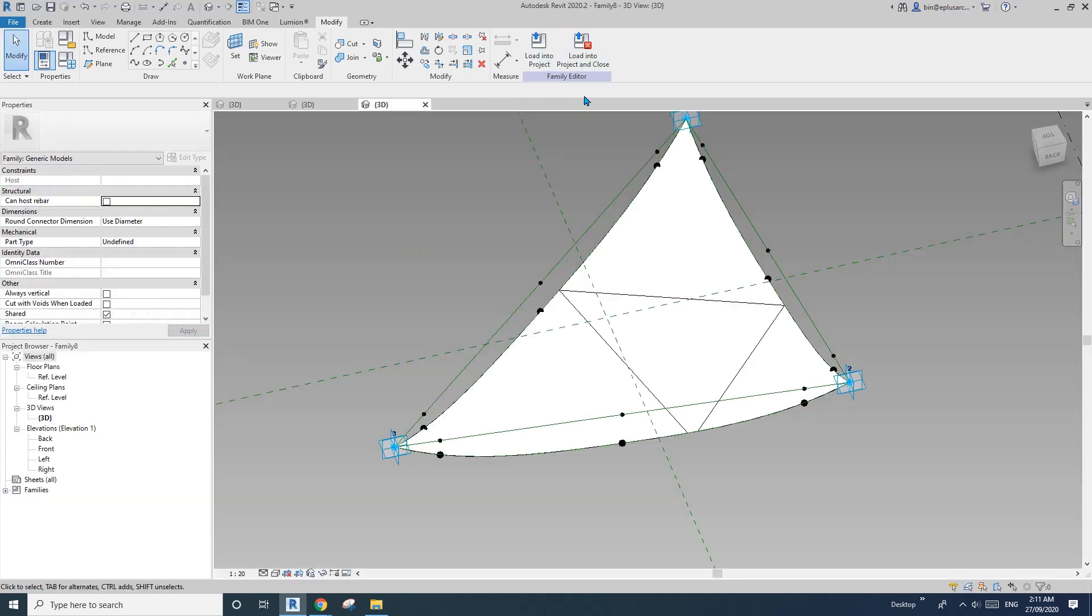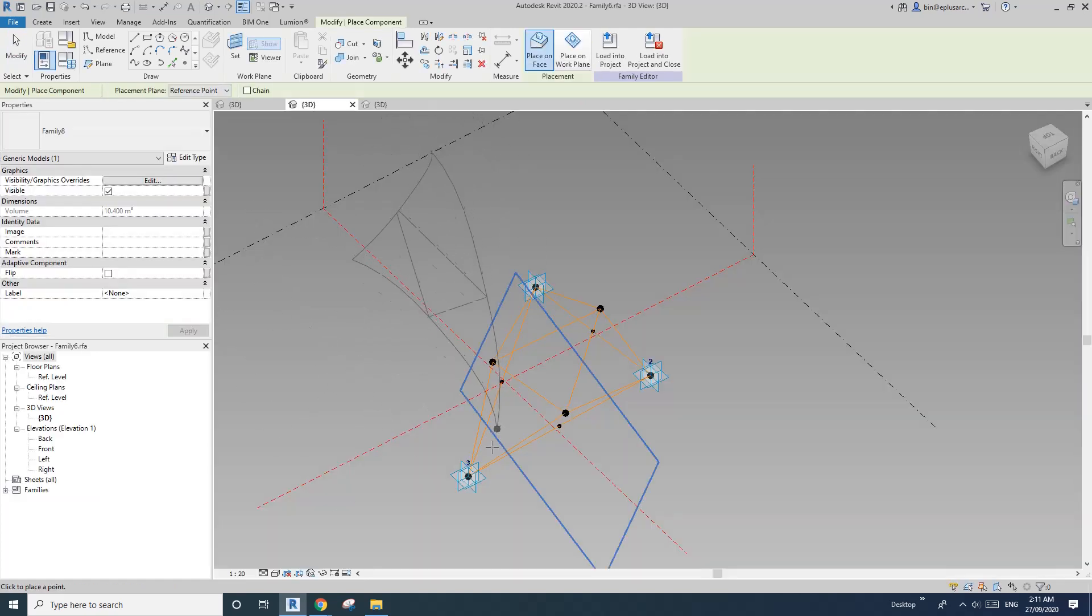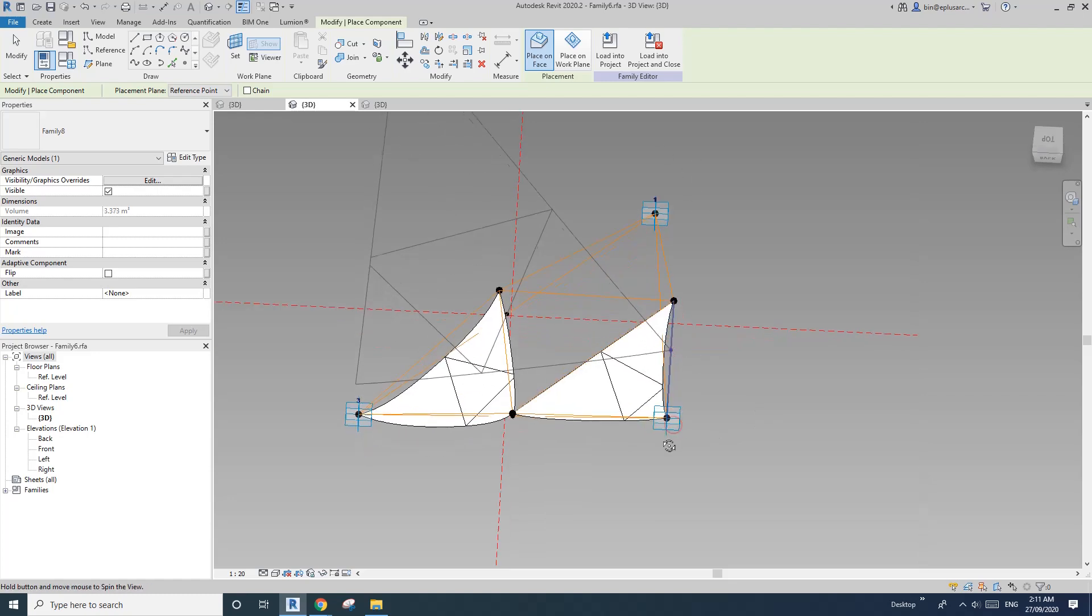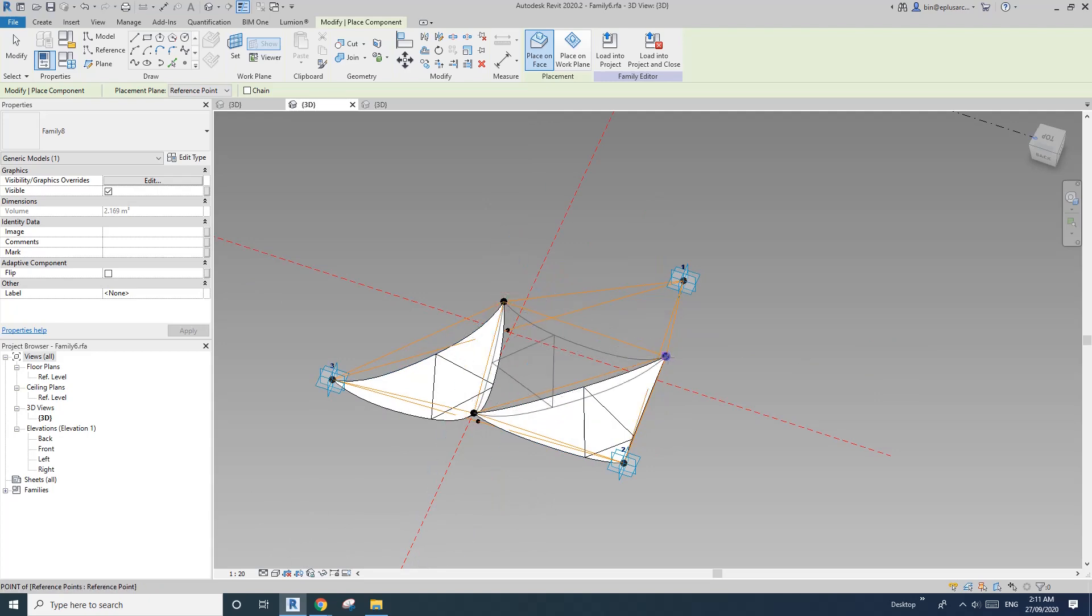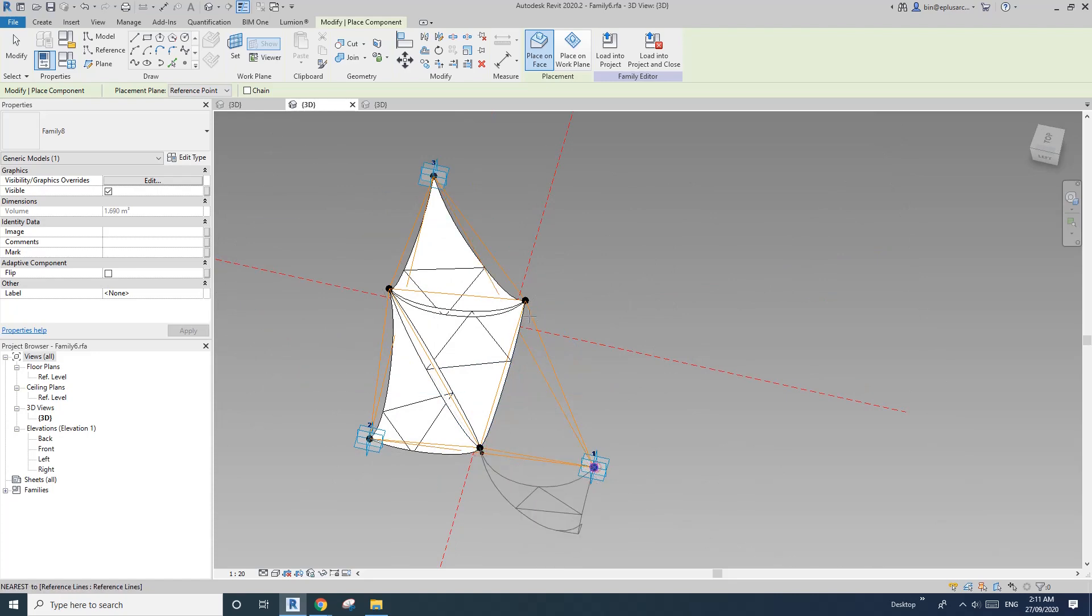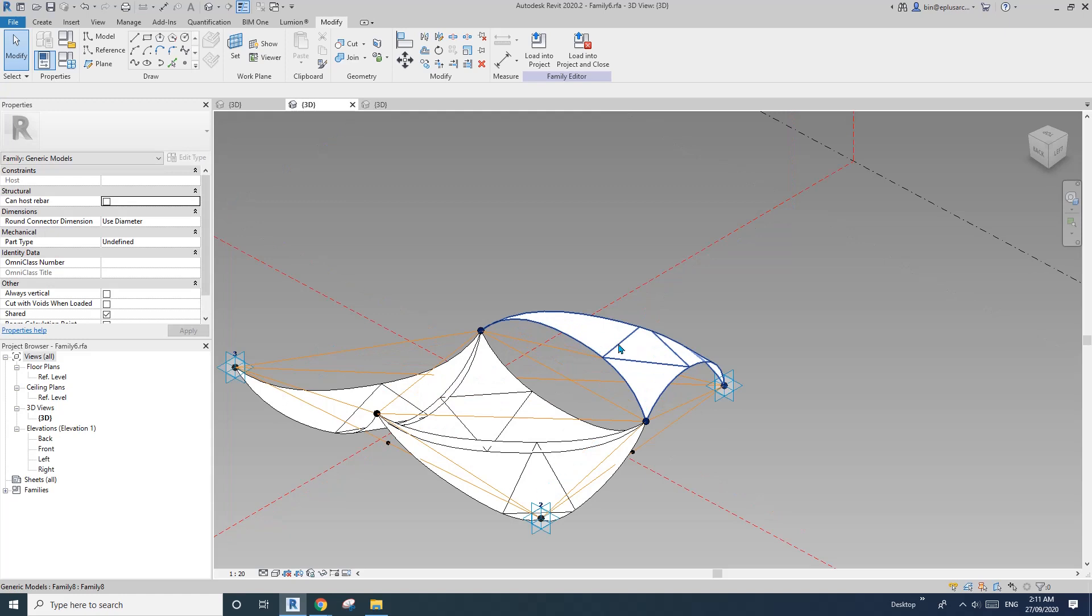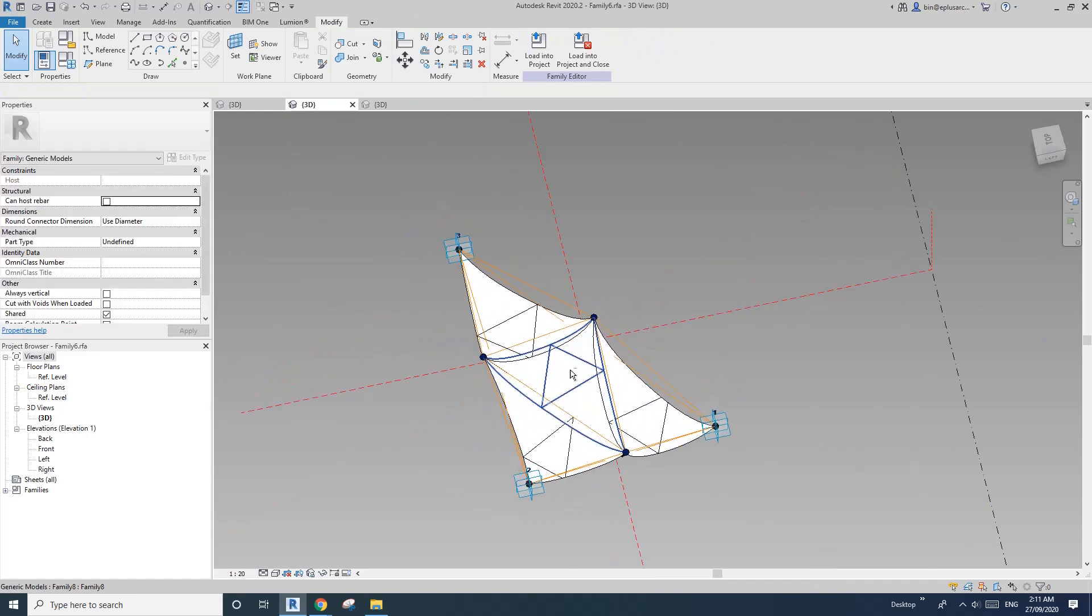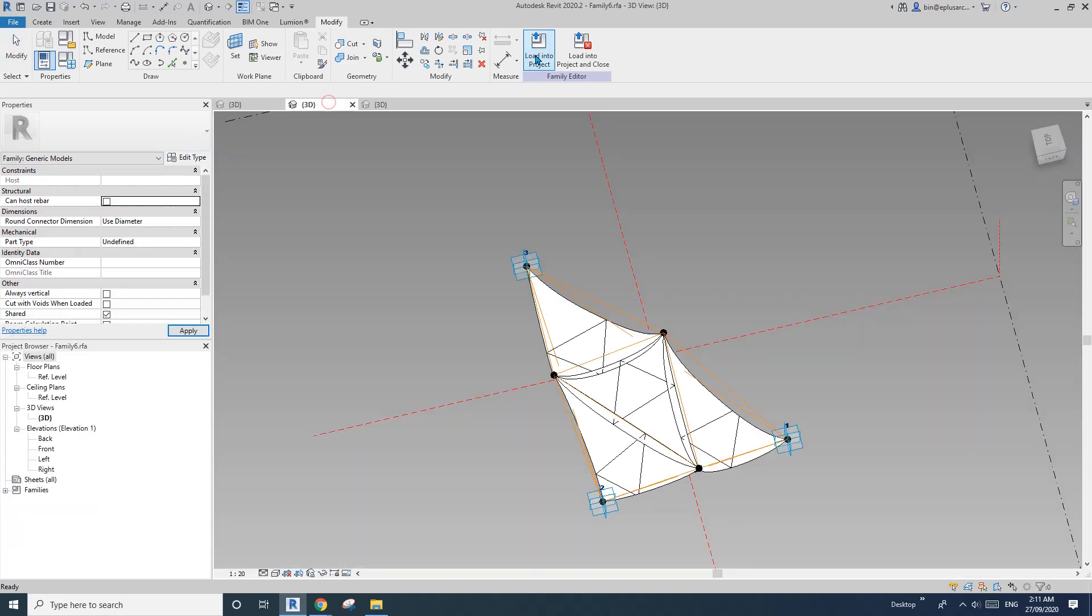Now let's load this into this family, which is family six. This is family eight, so load into family six and place it on these points. You will notice that I place them all on clock, clock, clock one. If you do it the other way, it's okay. You can select them, select it, and flip it.